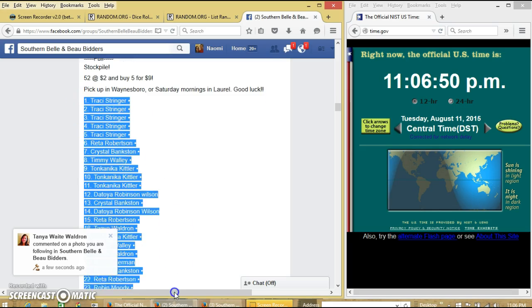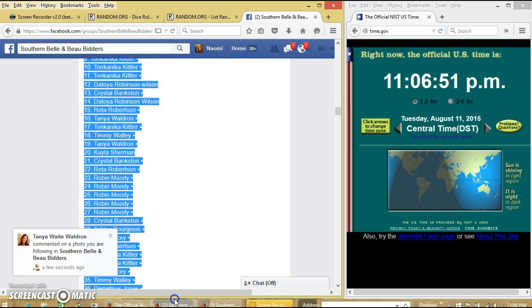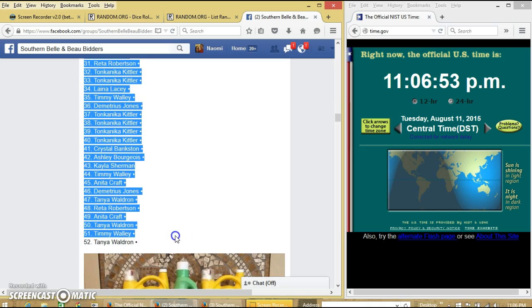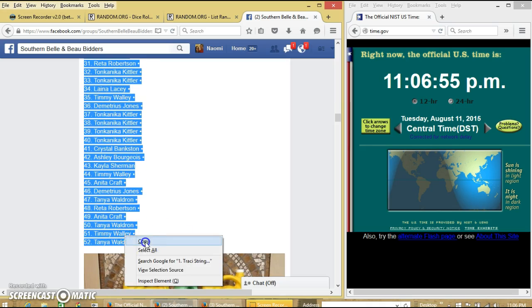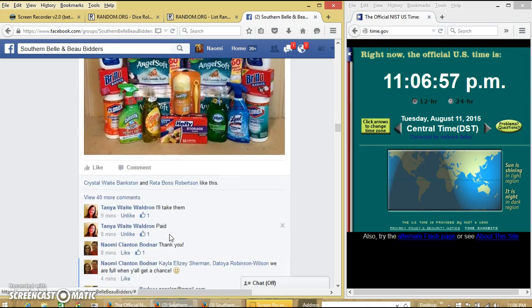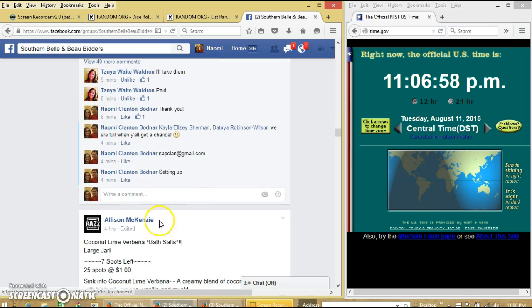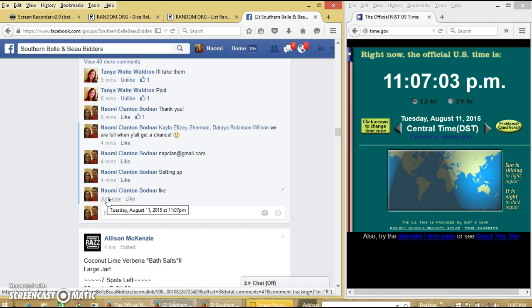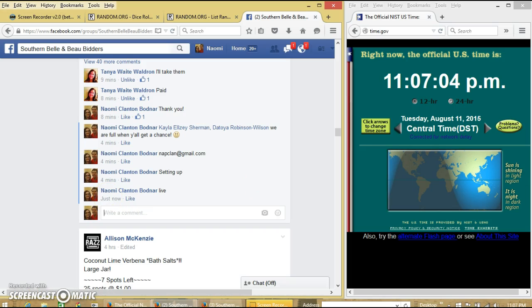We're going to copy our list and go live. Add 11.07.